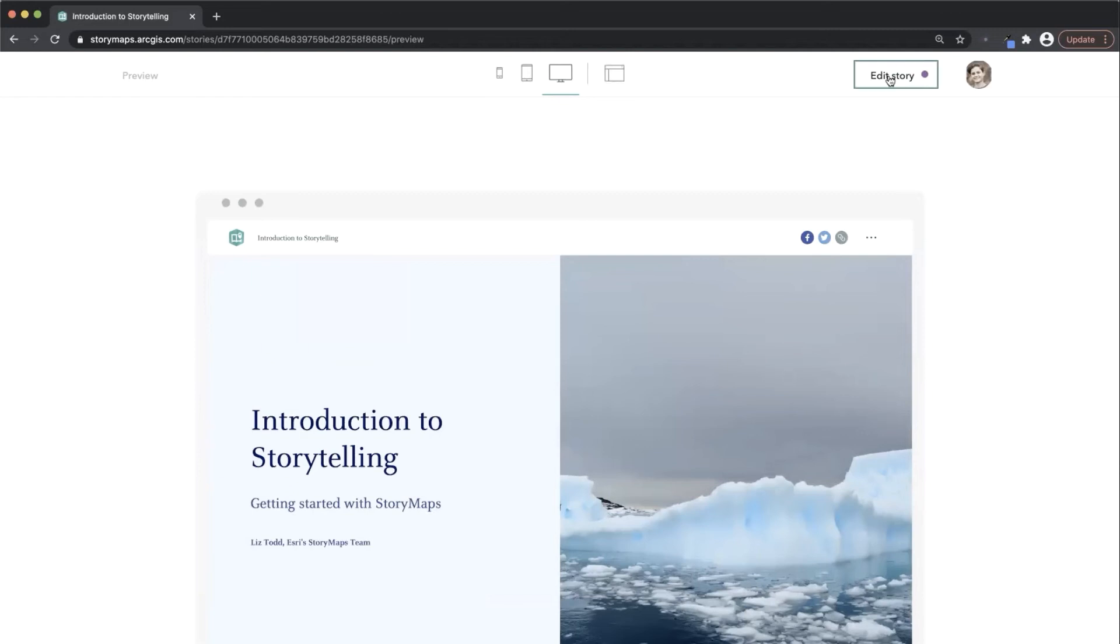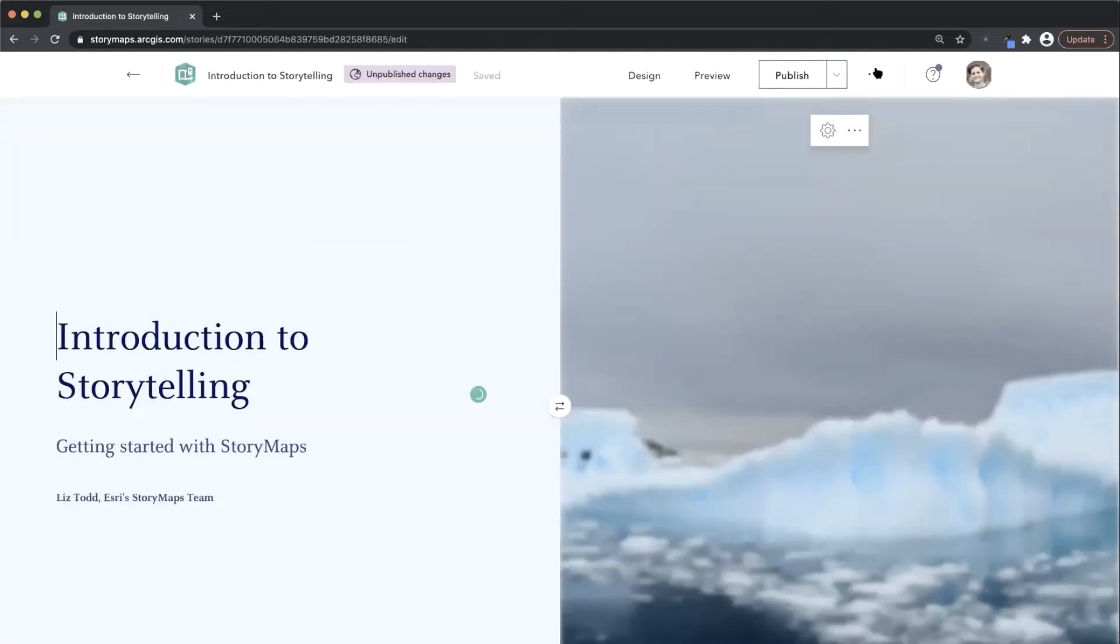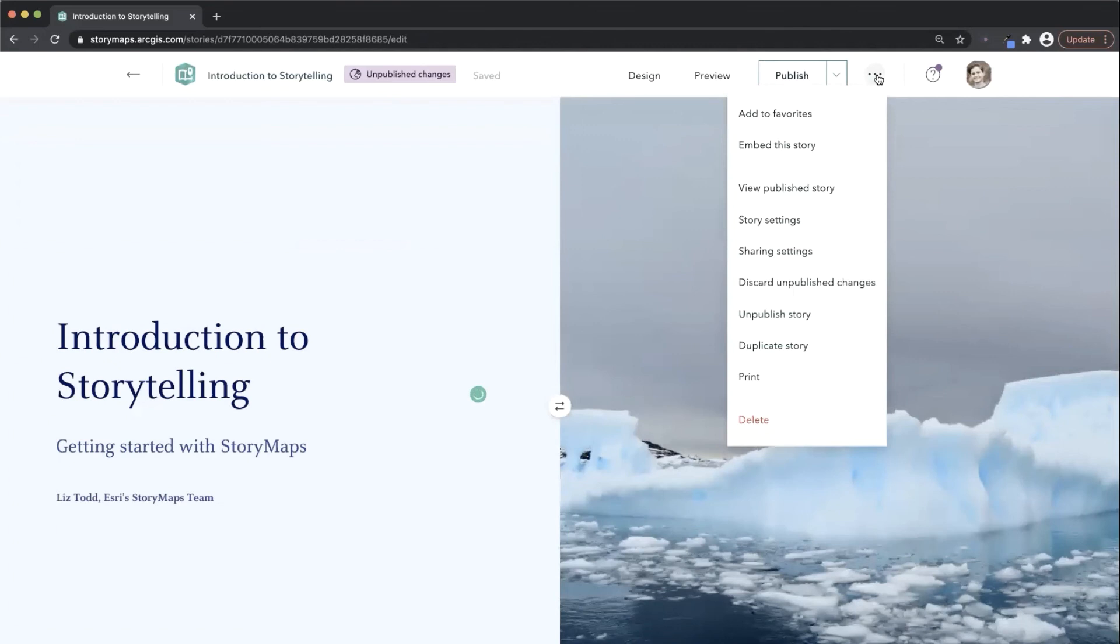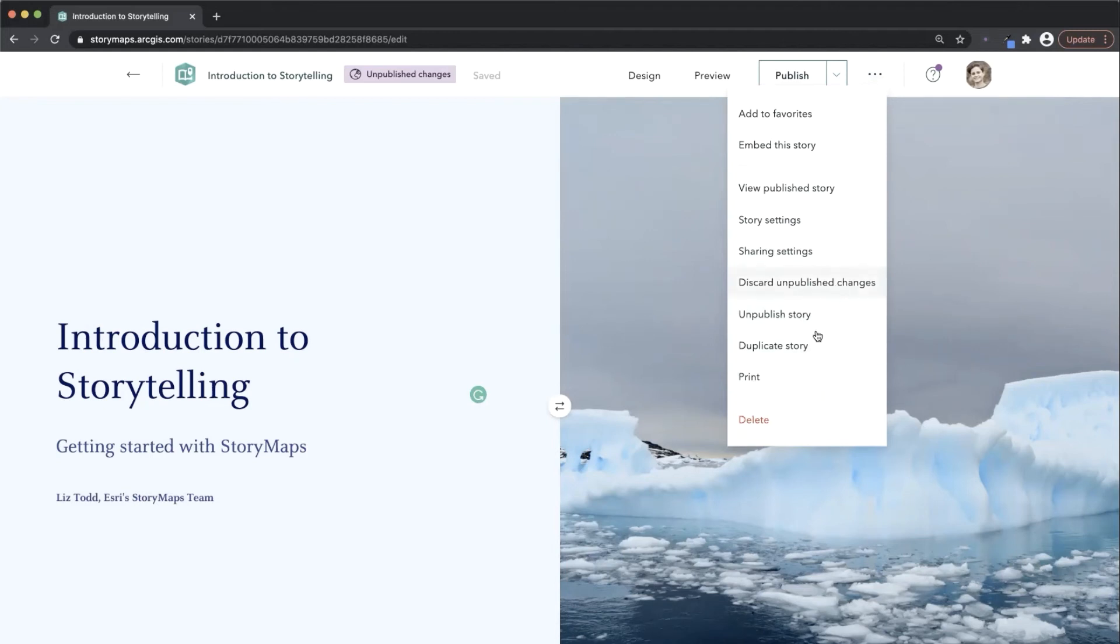And the more actions menu is where you can configure more granular story settings, generate a printable PDF, or make a copy of your story.